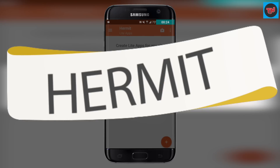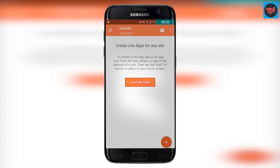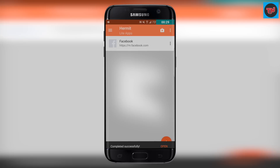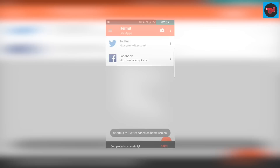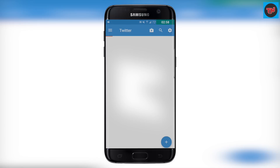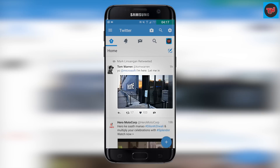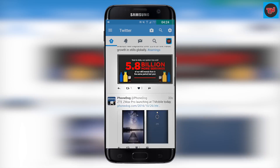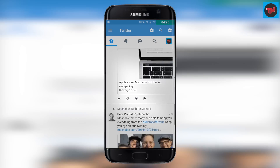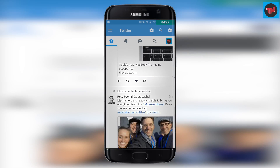Hermit. This app will allow you to save storage for your device by making a light version of all your social apps. It has a custom web browser which is nice and it will save a lot of storage. You will also find that the app is really quick while using it.